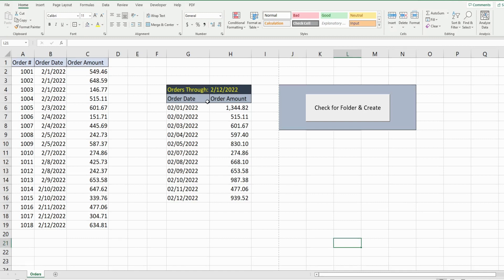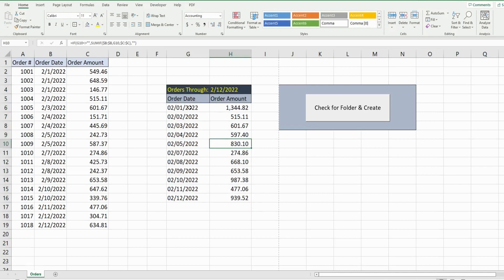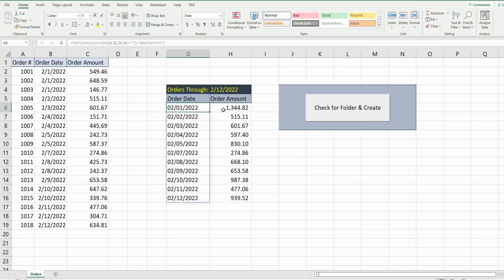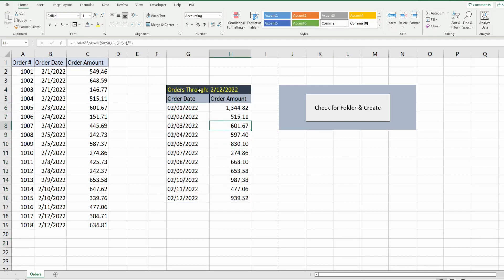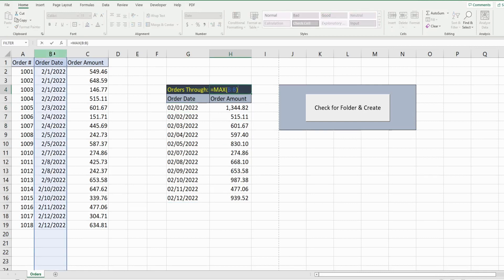What you see here is a preview of what we're going to build today. In columns A through C, I have my raw data which consists of just orders for the month of February. In this middle section, I have formulas that summarize this data by date. And in this cell here, I have a formula that pulls the maximum date from our raw data.